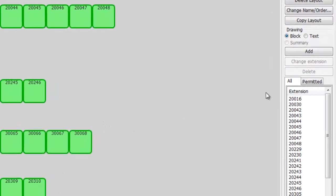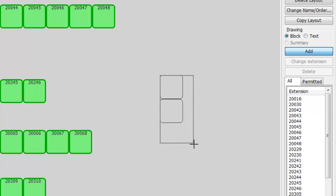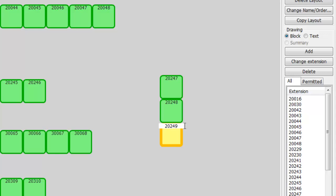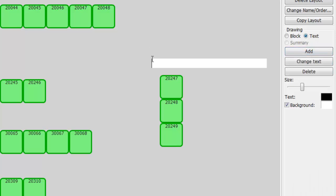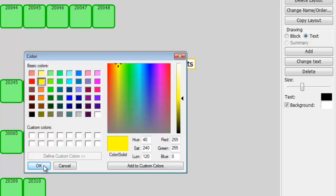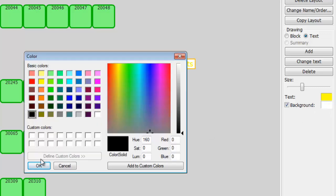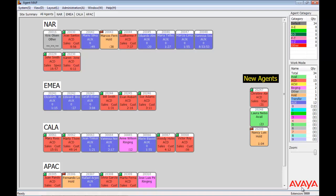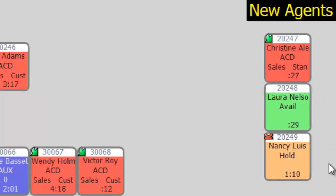The user can simply edit their maps to show the information they are interested in. In this case, we are going to add three new stations: 20247, 20248, and 20249. Notice we are adding stations, not agents. Let's add some text to describe these folks — they're the new agents. Let's make the text yellow and the background black. Save it, and we're done. Notice the new agents assigned to those stations are now displayed with their full agent name and information: Christina, Laura, and Nancy.